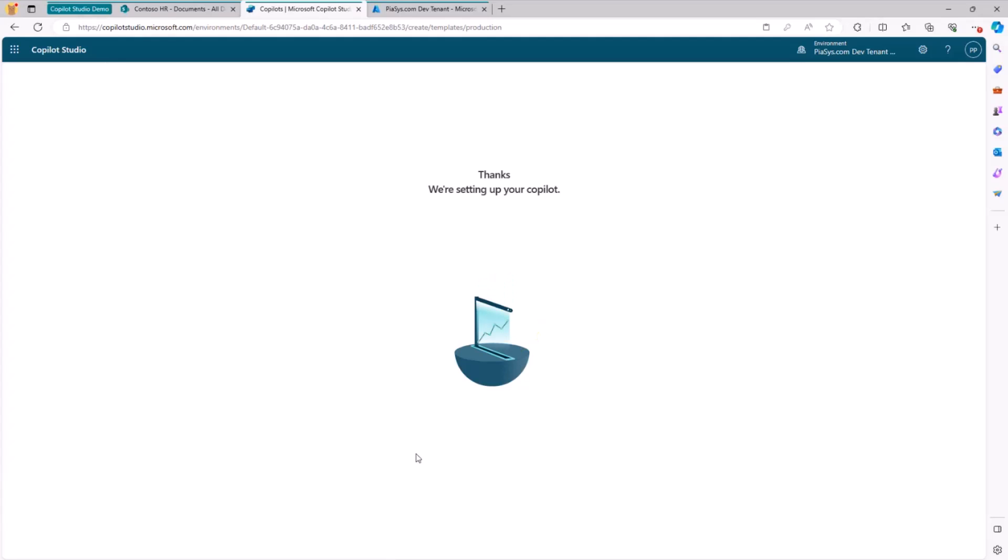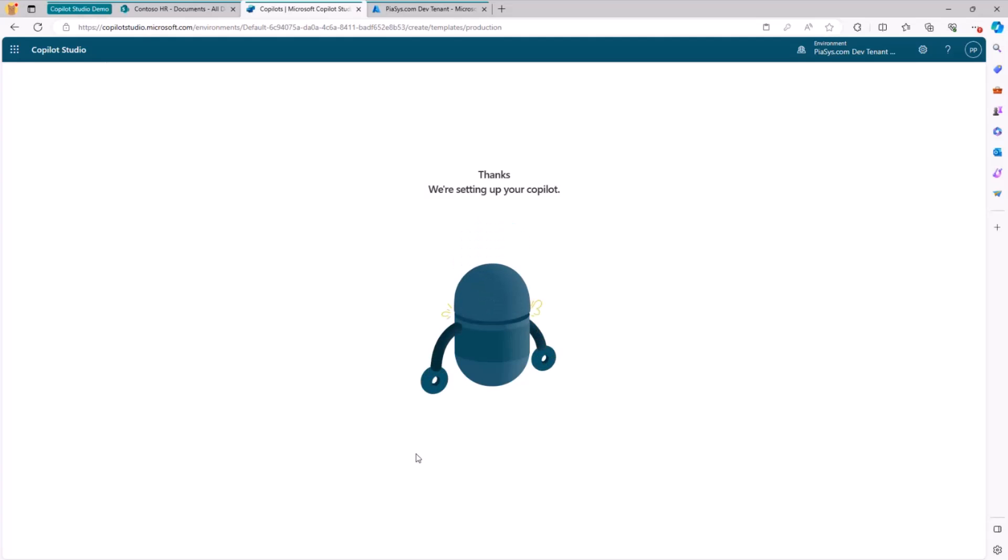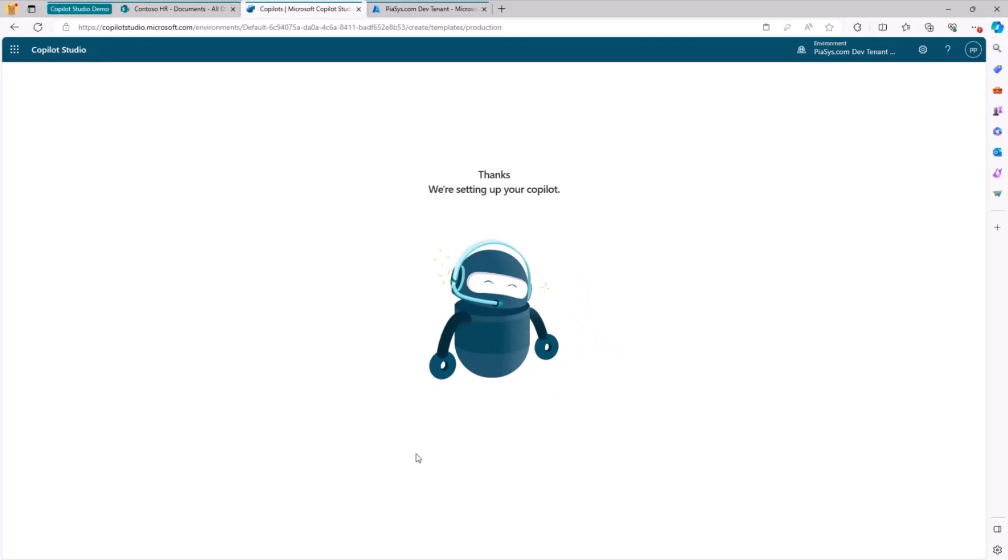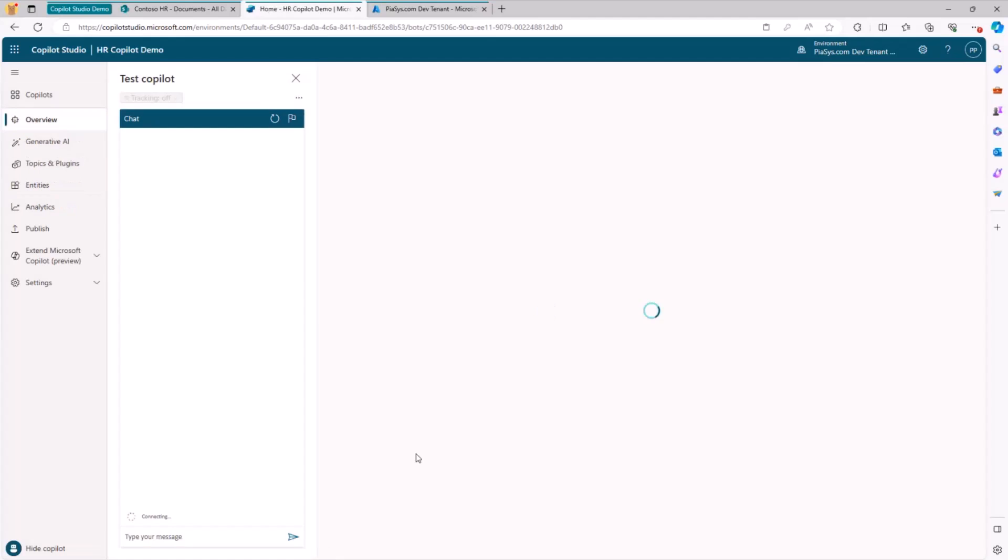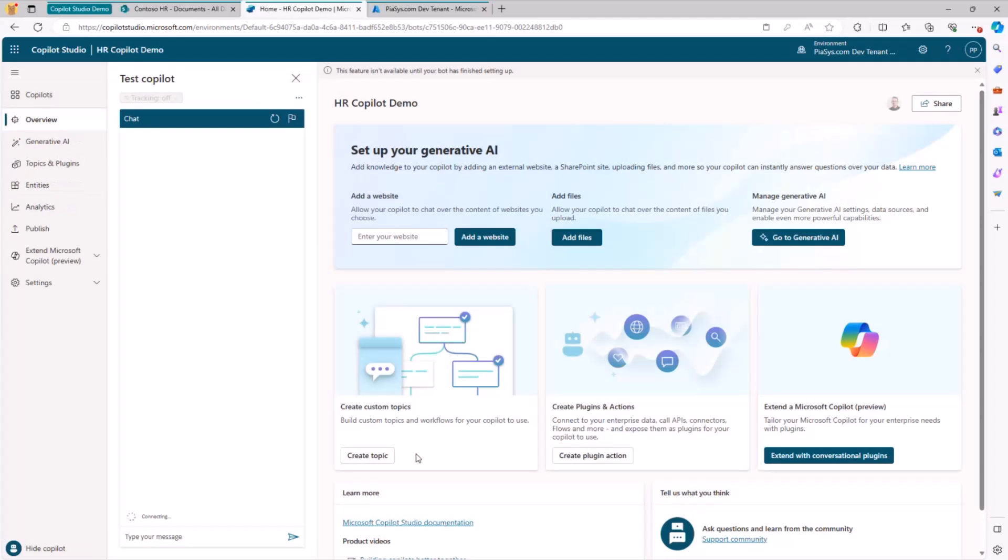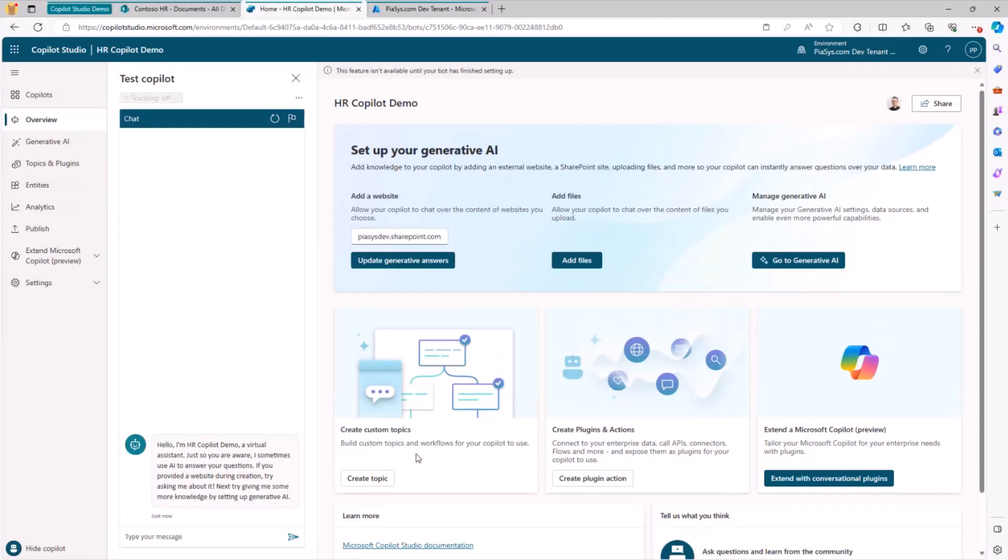It will create a custom Copilot. And again, this animation is really nice and amazing, I would say. And as soon as the custom Copilot will be ready, we will simply need to configure the security in order to make it possible for the custom Copilot to securely access the content on behalf of the currently connected users.